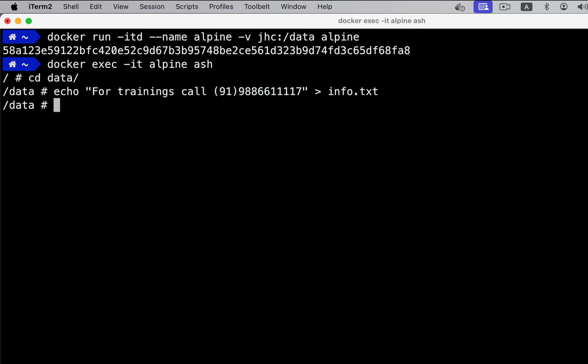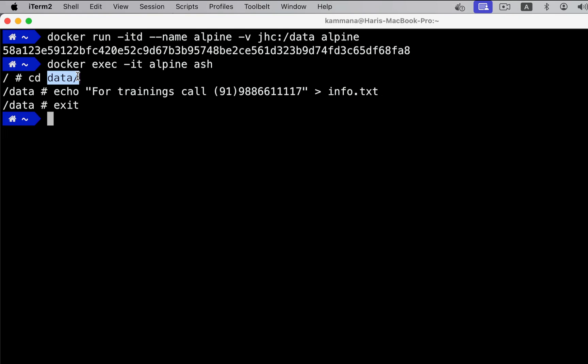Now, come out of the container. Remember, data inside this data folder is getting stored on the volume on Docker host, not inside the container. If you want to see this information, you can go to the path of the volume and do ls, you'll find it.